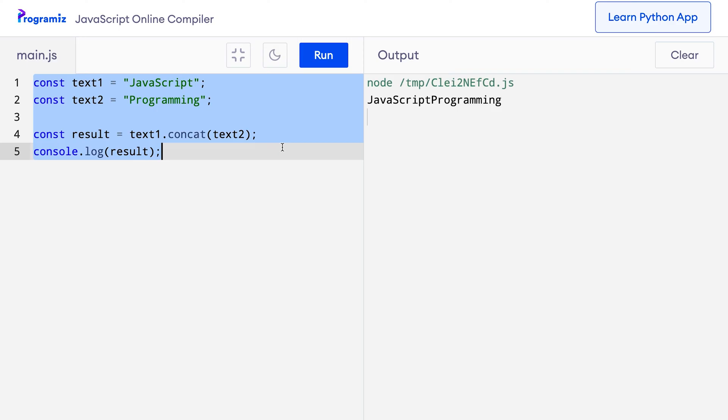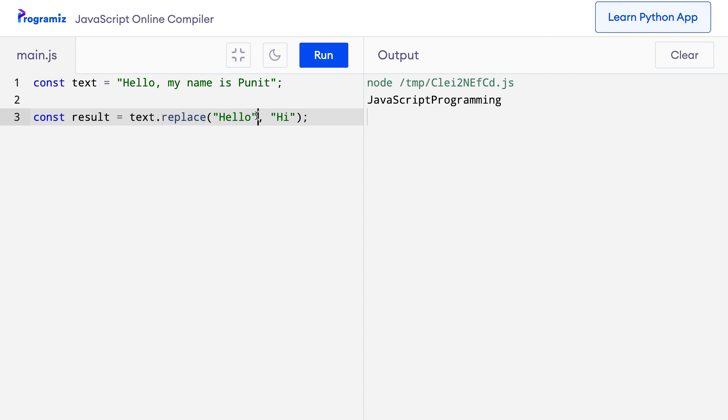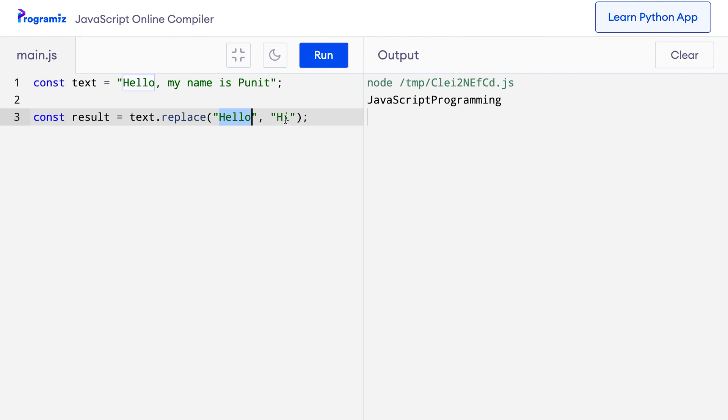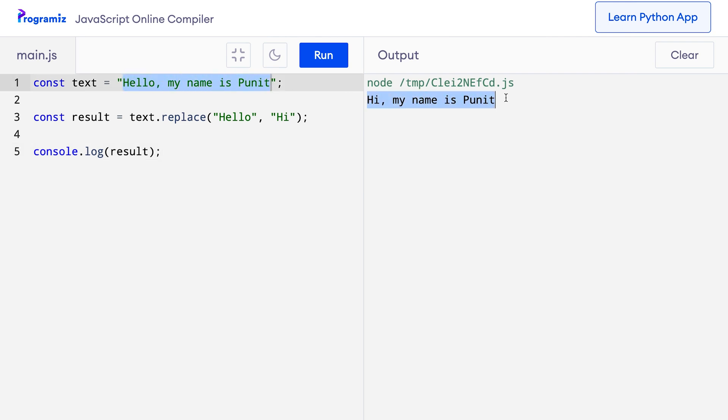The replace method is used to replace a string with another string. Suppose I have a string value that says hello, my name is Punit. So I'll say const text equals 'hello, my name is Punit'. Now if I want to replace the text hello with hi, I can simply use the replace method. So I'll say const result equals text.replace and for the first argument it will be 'hello' and the second argument will be 'hi'. Here the method replace replaces the first argument or the value in the first argument with the second argument. That means text has hello which is here and it will be replaced by hi. Let me console log the result and press run and you can see that instead of hello, my name is Punit, I now get hi, my name is Punit.